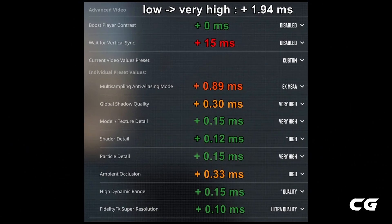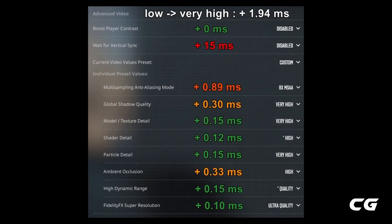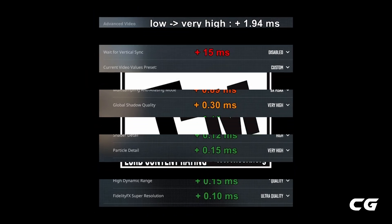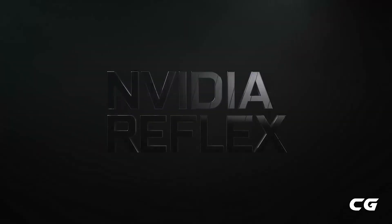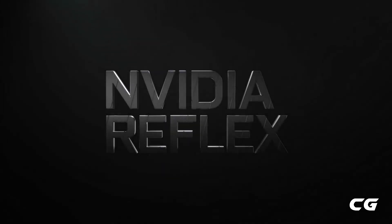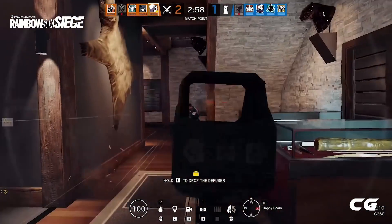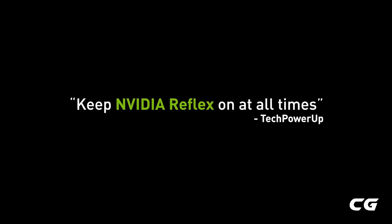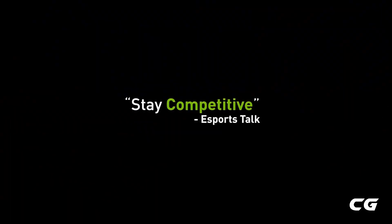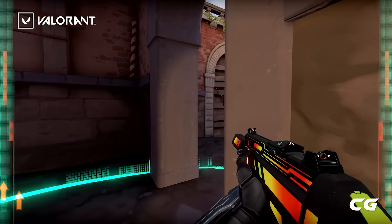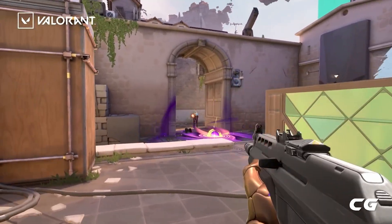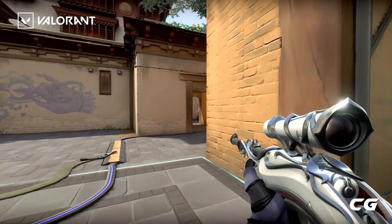However, these settings can increase your input lag, which is where NVIDIA Reflex comes into play. NVIDIA Reflex reduces your input lag, providing a more responsive gaming experience. If you have an NVIDIA GPU but don't have a G-Sync monitor, enable V-Sync and NVIDIA Reflex.